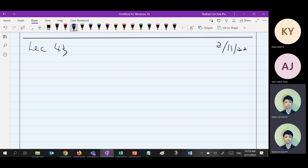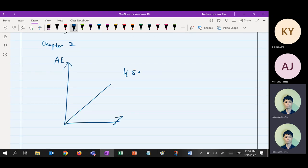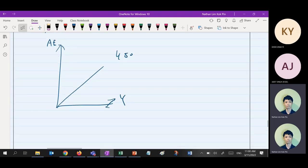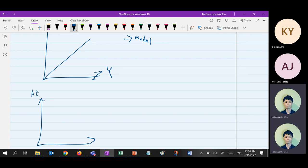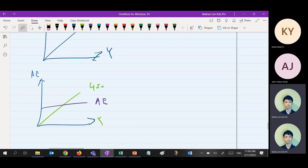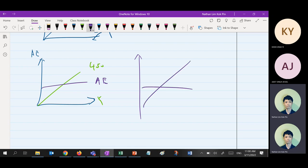Chapter 2 basically is talking about calculations. You start from the Keynesian model — the Keynesian model on its own is just a model with nothing. Once you add the AE curve, you get national income equilibrium. National income equilibrium can be represented from Chapter 1 circular flow, but Chapter 2 introduces another model: the withdrawal-injection model. You must also know this — it can look different depending on two, three, or four sectors.